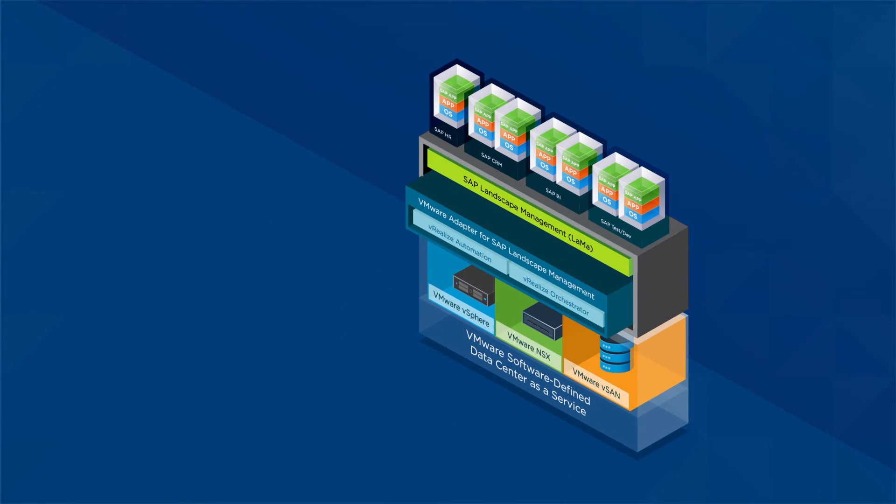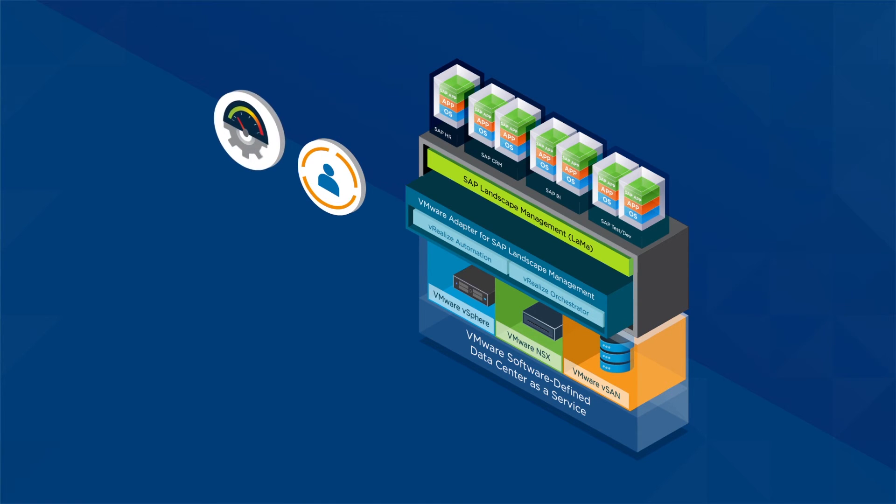It provides a single console to centrally manage your whole SAP landscape to enable peak operational efficiencies.